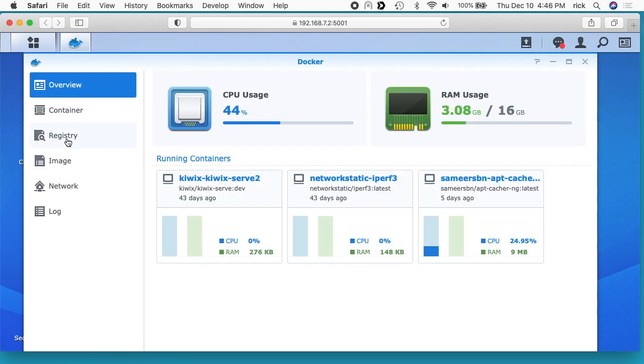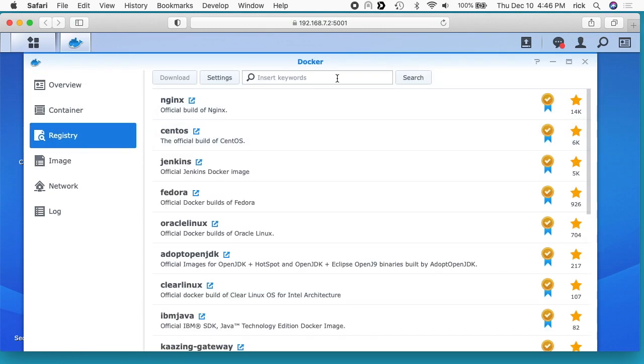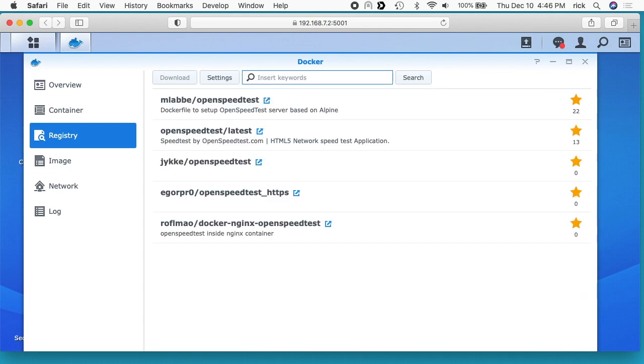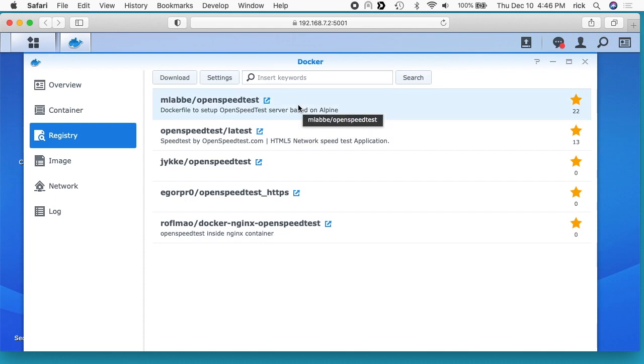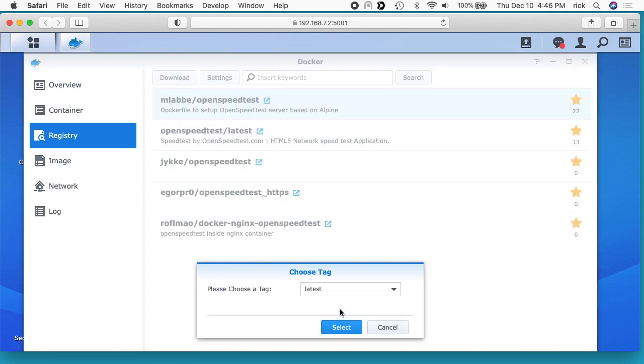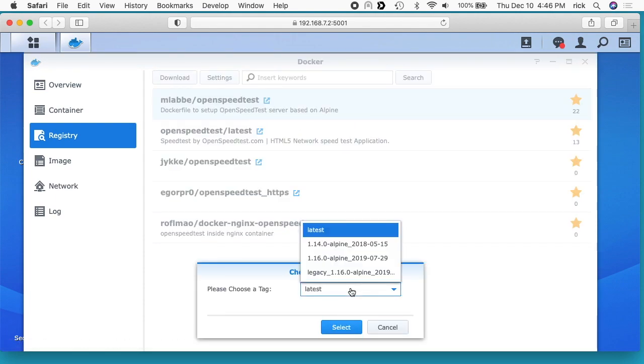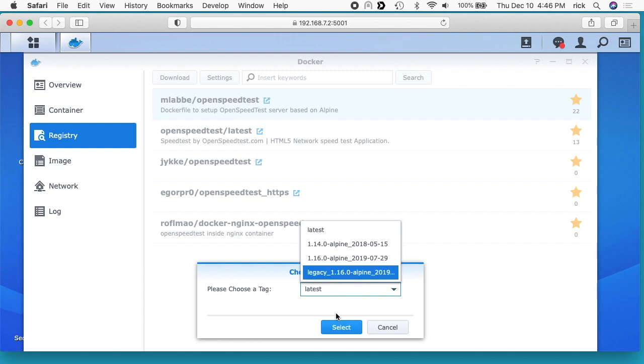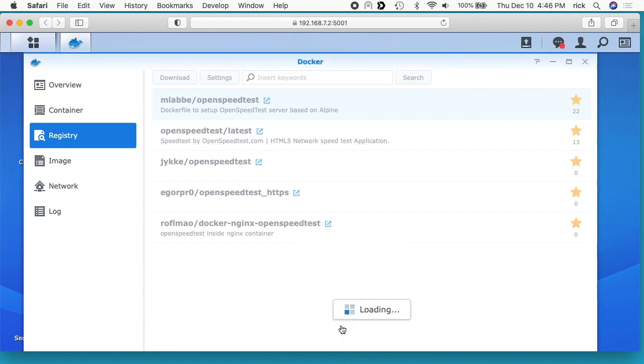I'll go down to Registry and search for the keyword 'open speed test'. I'll hit enter. I'll be using this first one here from mlabby. I'll select that and hit download. It says choose tag - latest - and then it will have other versions here. I'll just choose the latest and hit select.